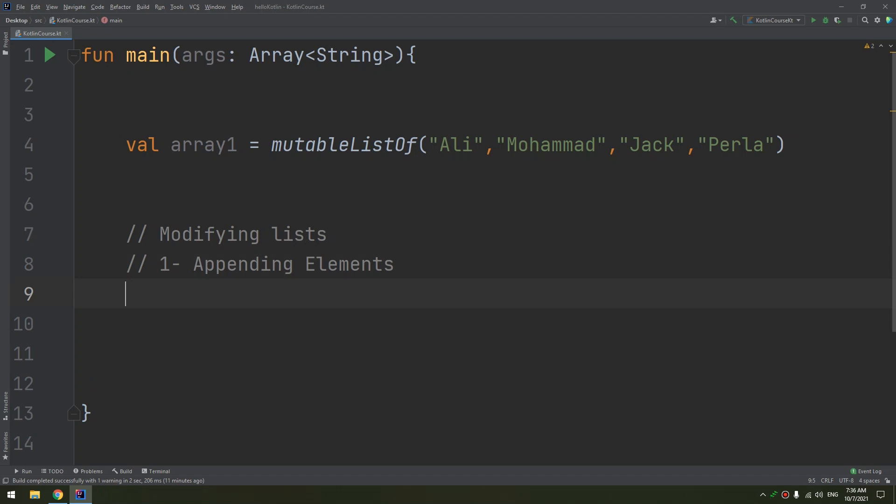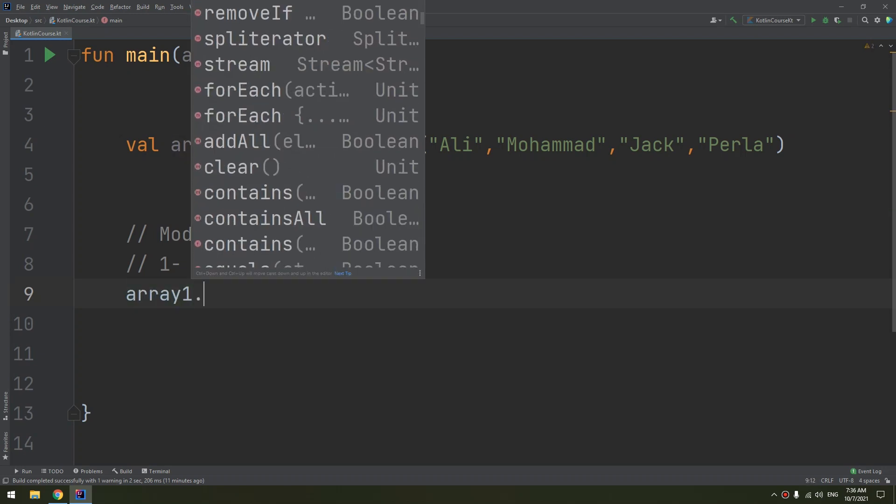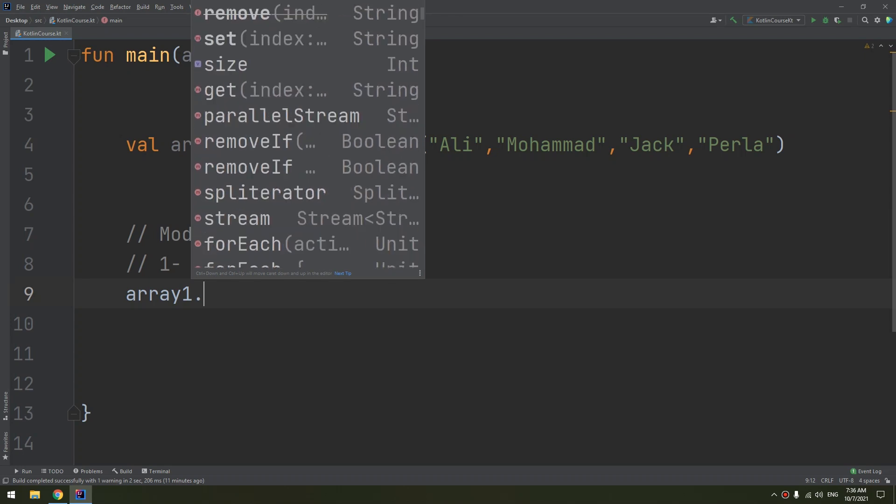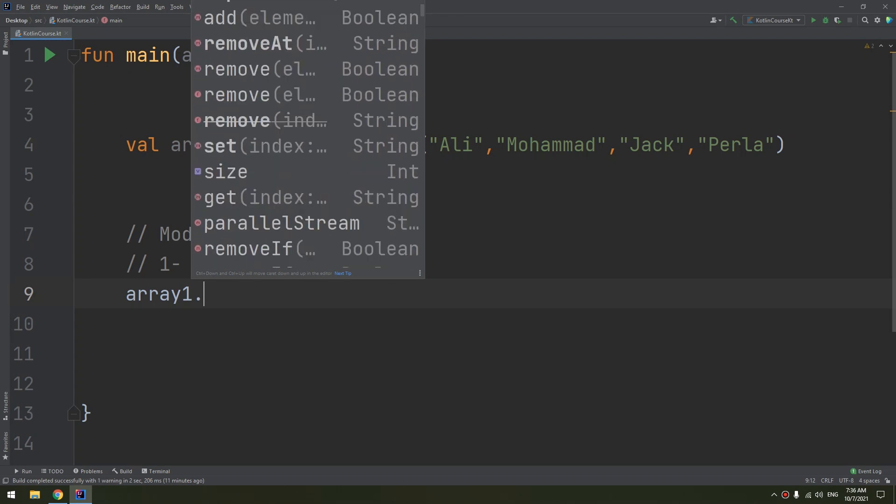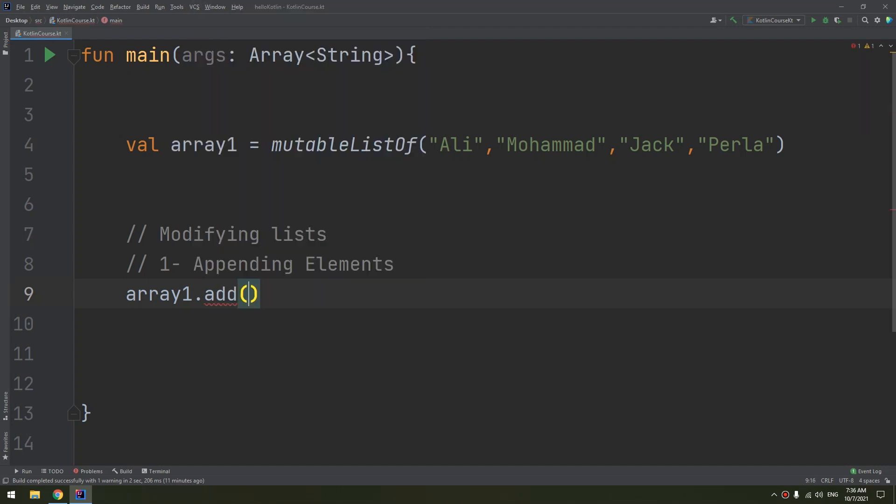It's very easy. You can make by calling array1.add(), and we have many functions as I told you in previous videos. We use the add function, so with the add function we have here two things.